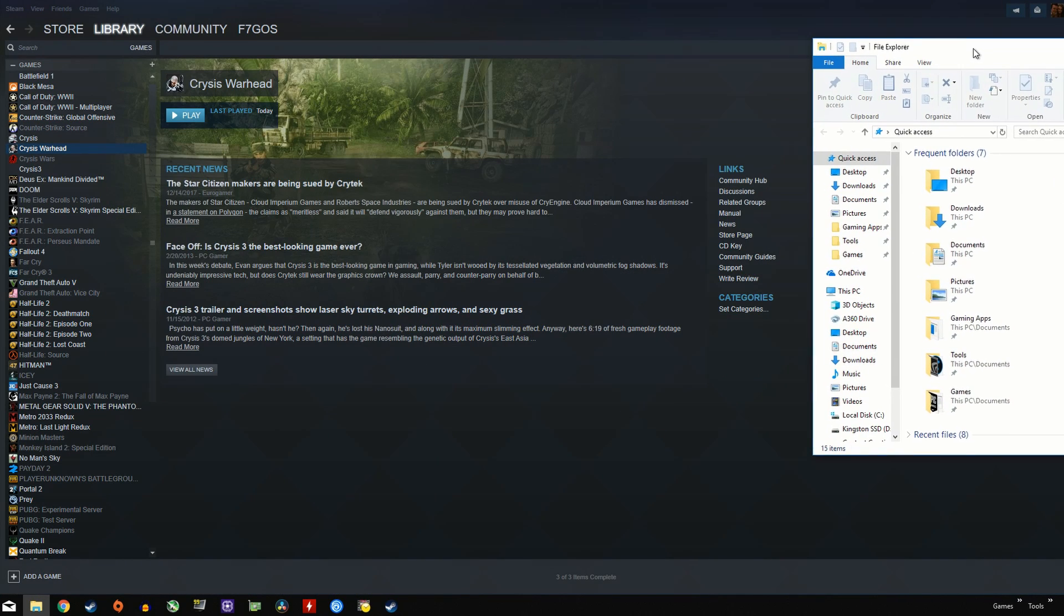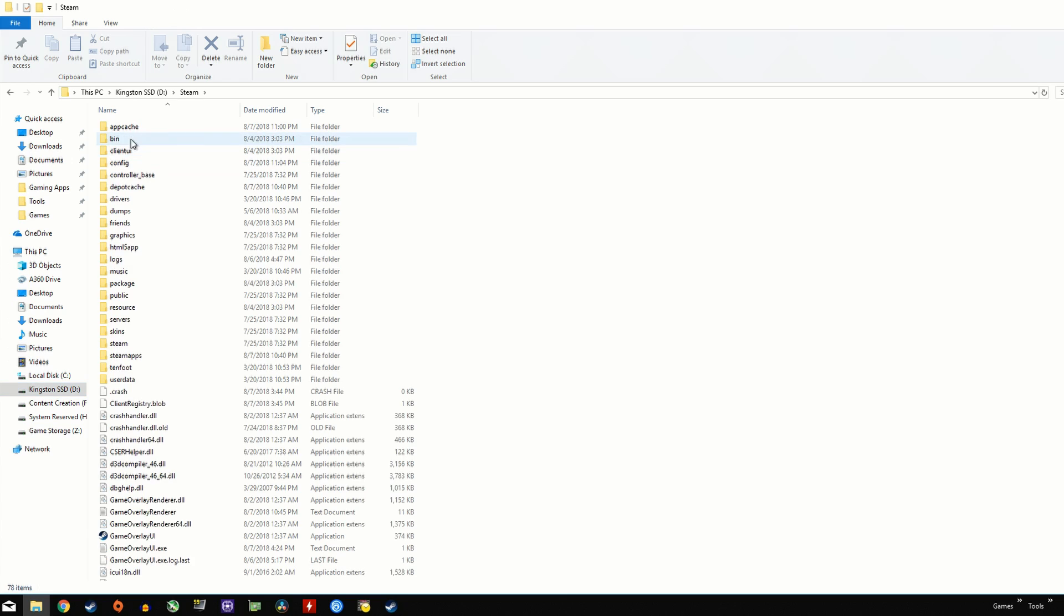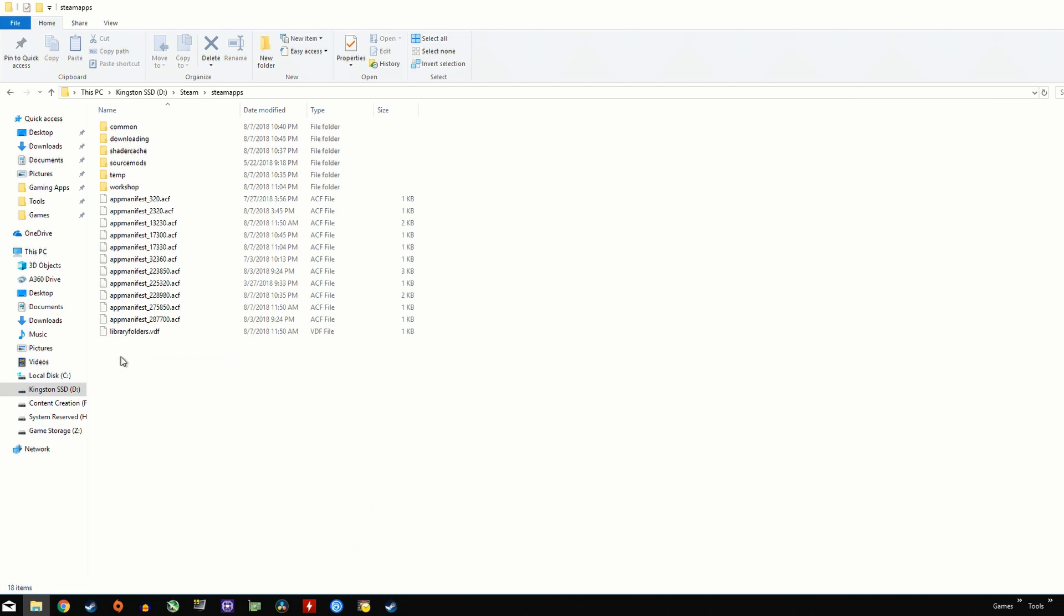So what we're going to do here is use Crysis Warhead, the expansion pack to Crysis, and tweak the bin folder a bit to allow it to run on Windows 10.